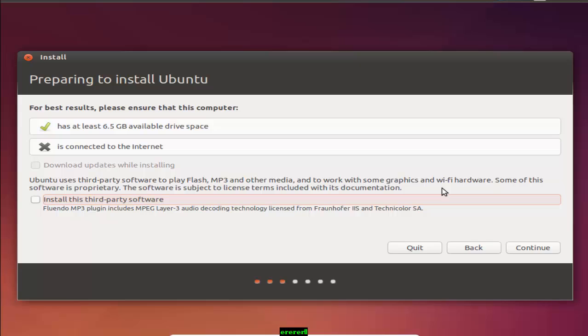The second option is is connected to the internet. I just disconnected the internet cable, so that's why the checkmark is not available here. If you want to download more updated software and plugins, first you need to connect the internet cable. So I am choosing this and pressing the continue button.